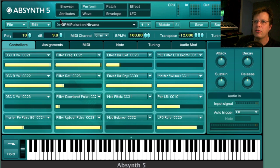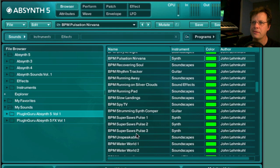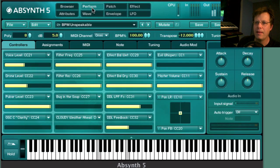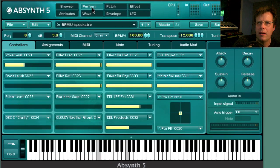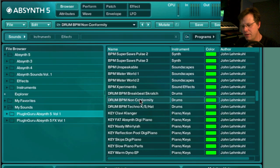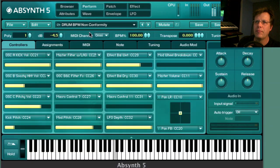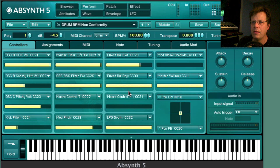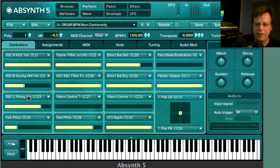Let's go to a completely different part — 'Unspeakable,' which is cool and actually has my voice in the sample. Then let's go to a drum patch — this is 'Non-Conformity.' The fun thing is that the kick, the rhythmic element, and the pitchy element are all three separate oscillators, so you can control them independently.